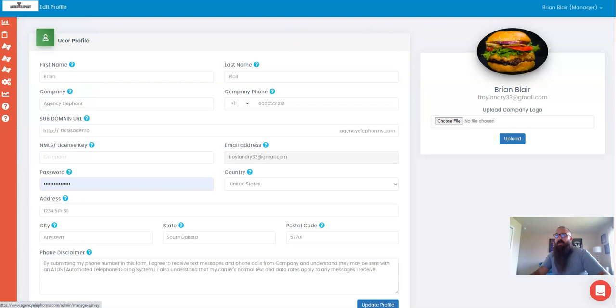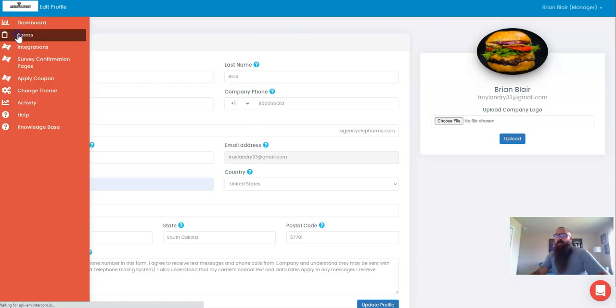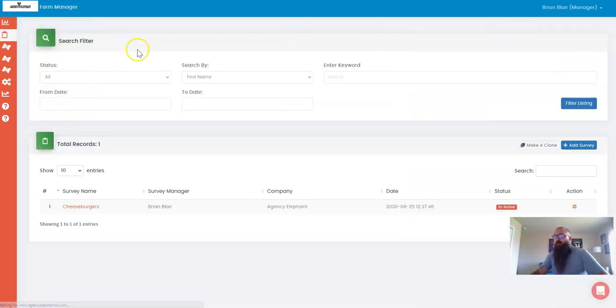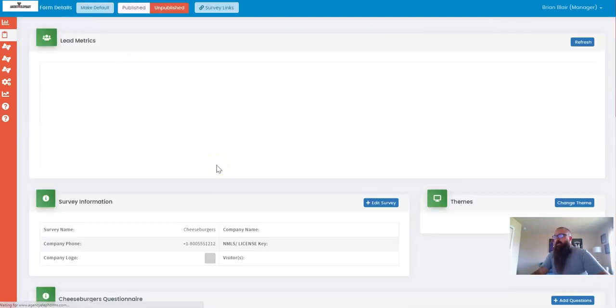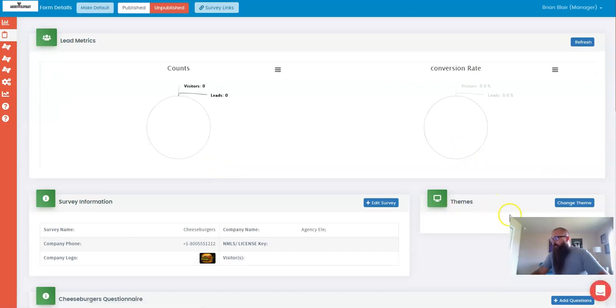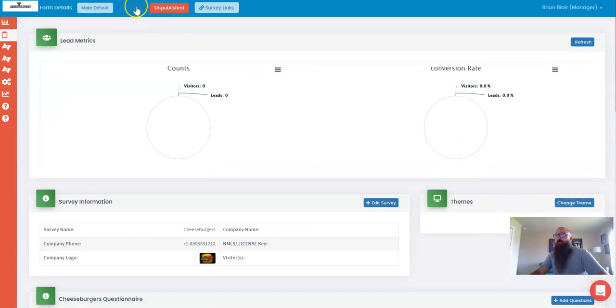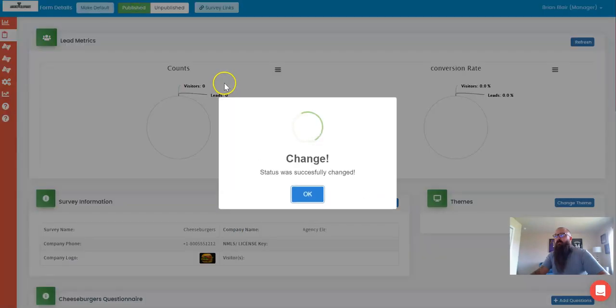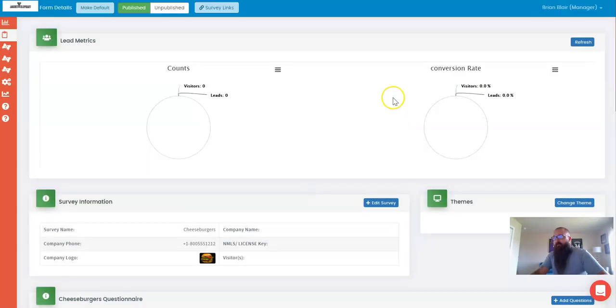Now, with this up here, I come back over to forms and I click on cheeseburgers. And I can grab that theme, which I've already done in that last video, and when I hit publish, my page is now live.